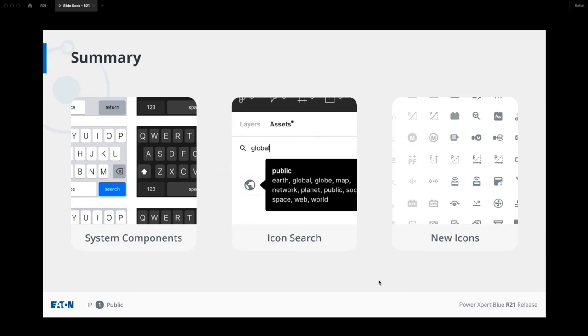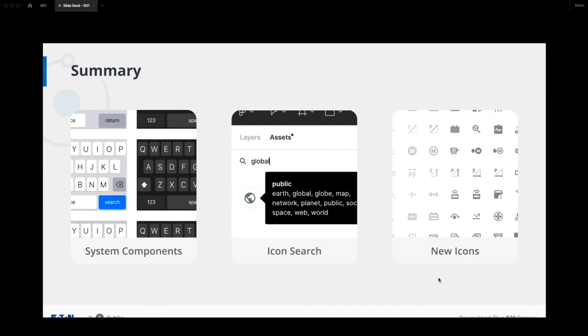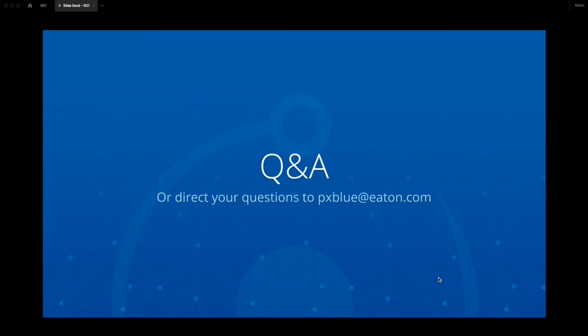So just as a summary, today we released new system components for you to prototype. We improved our icon search mechanism in Figma. And we also added around 60 new icons into our icons repository. So now open to questions, any questions? You can type in the chat or message me, email me. Thank you.